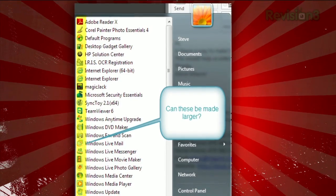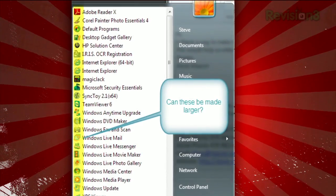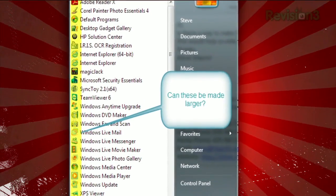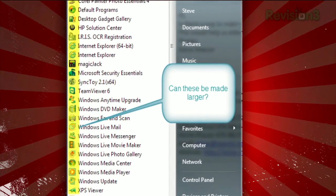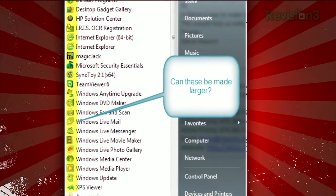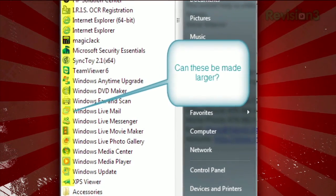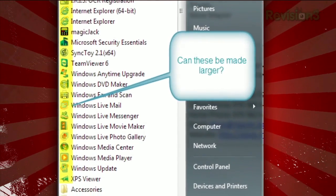He writes: Is there a way to make the program icons larger on the All Programs menu, besides using the magnifier? This would help us elder geeks with waning eyesight. Thanks, Steve.